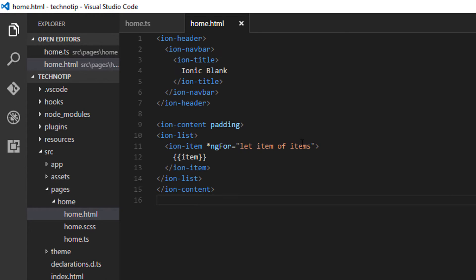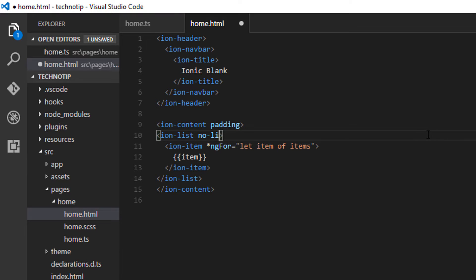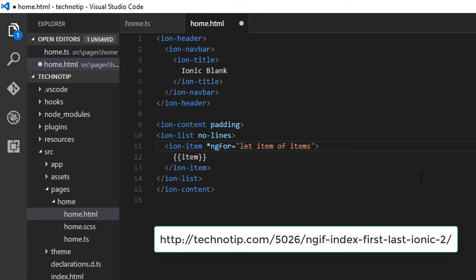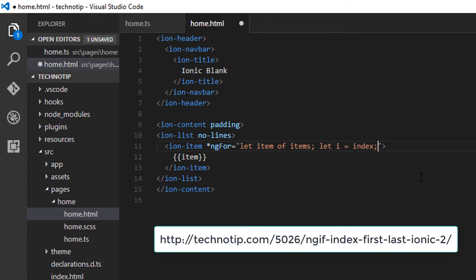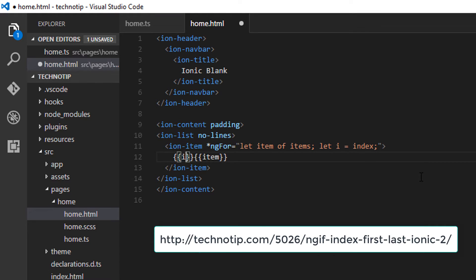I'll remove these lines using the no-lines attribute. I'll also take index and assign the value to a variable called i. Since index starts from zero, I'll make sure I add one to it.